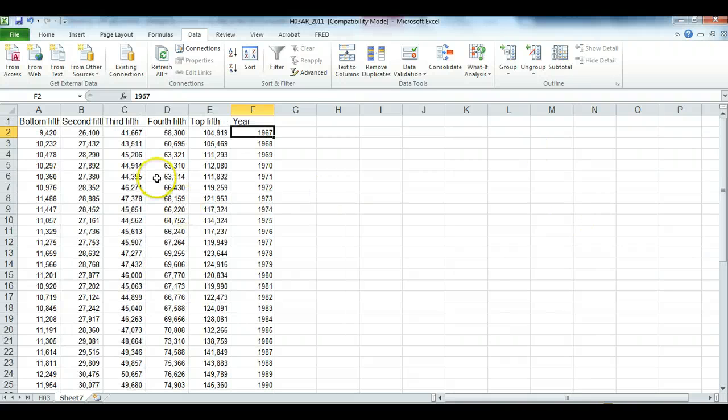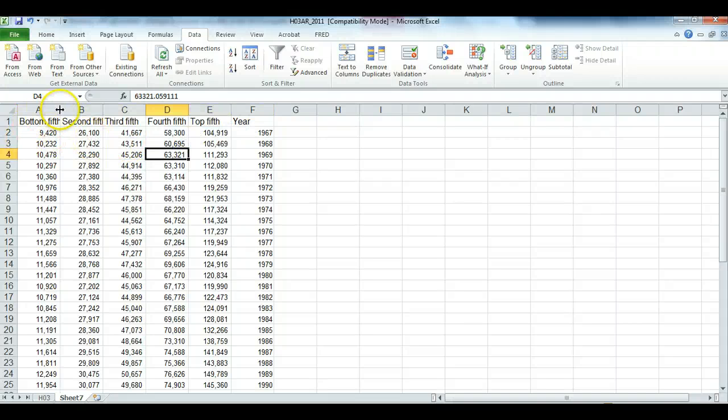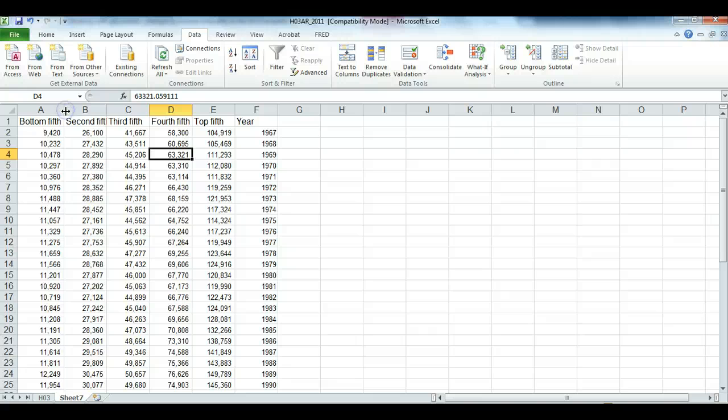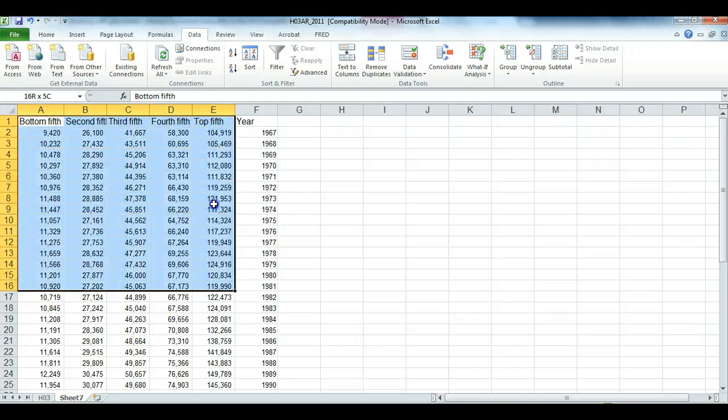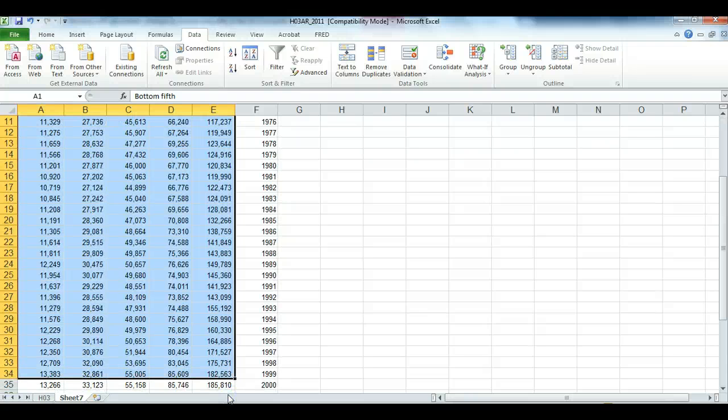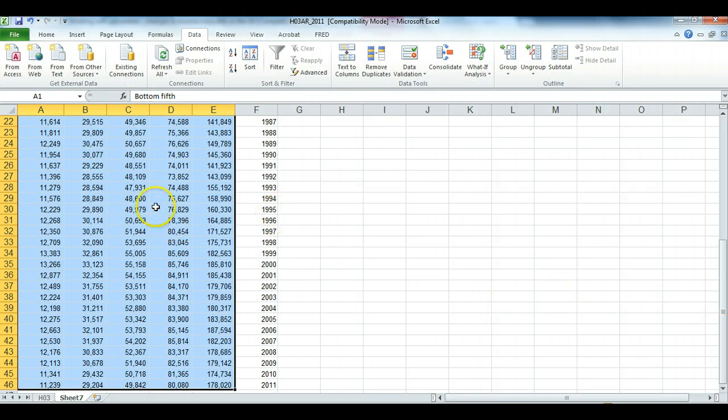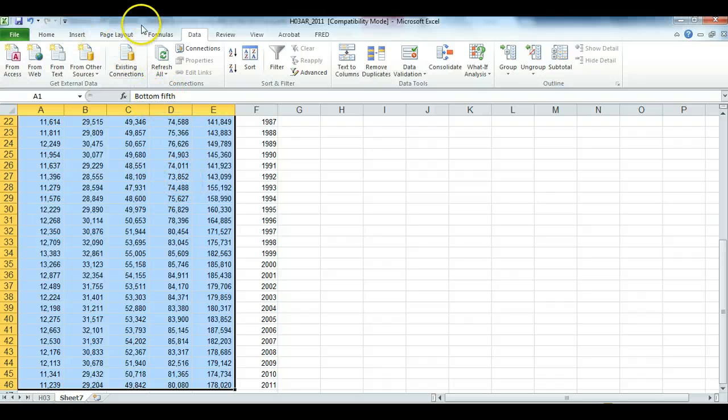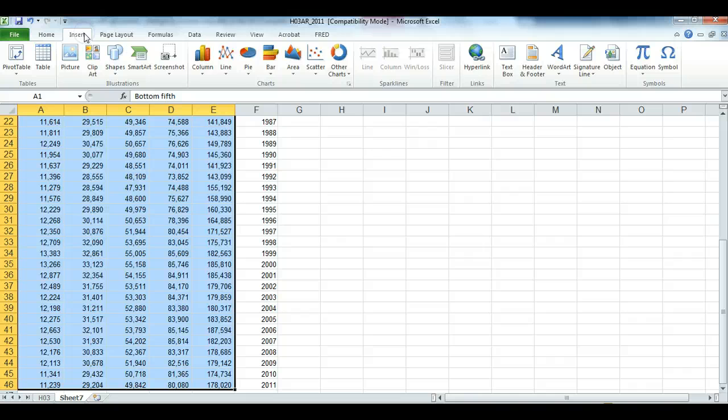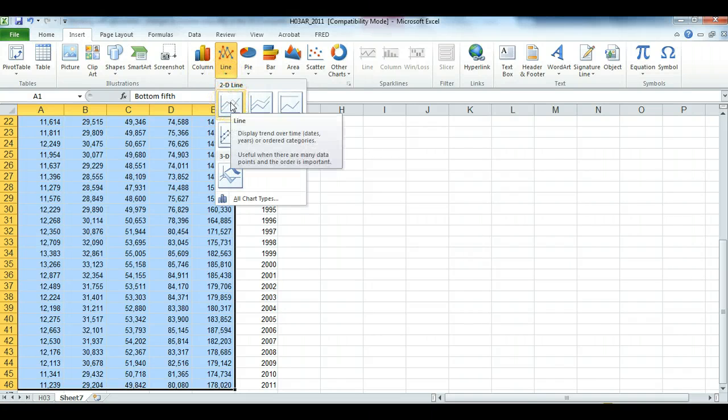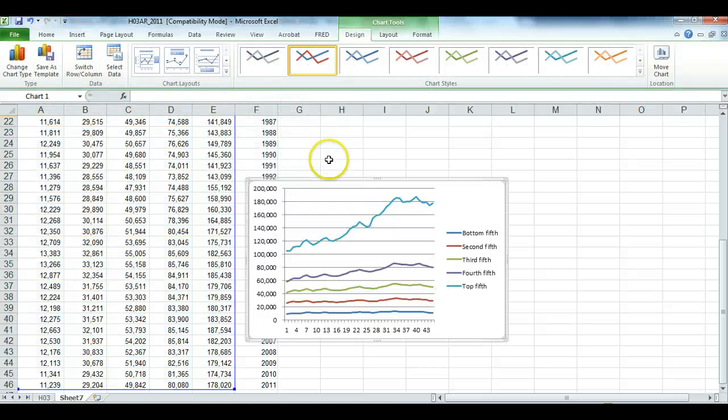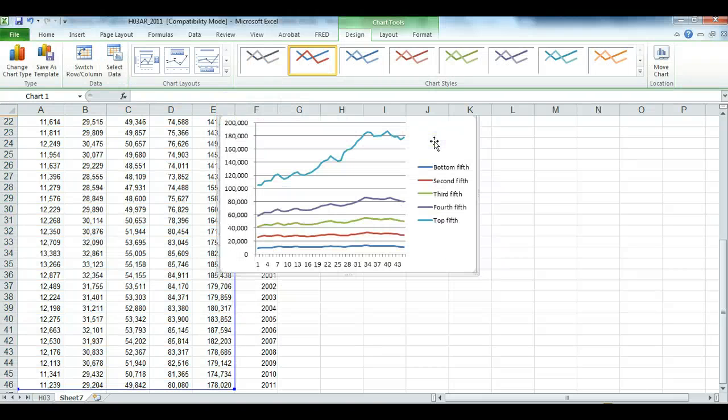Now, since we're not going to do any additional calculations, we don't actually have to create a data table or a pivot table. Instead, I can just highlight the numbers that I want in the chart, and I want to include the variable names. So I highlight, start with the variable names, scroll all the way down, and you can press Shift Control Down Arrow to get to the very bottom. Once you've highlighted the numbers, as well as the variable names, I can go Insert, Line, go with the very simplest line, and now I have the beginnings of a chart.